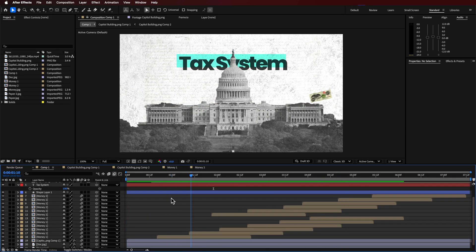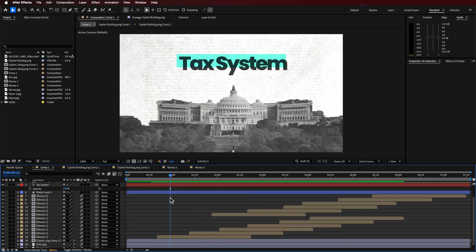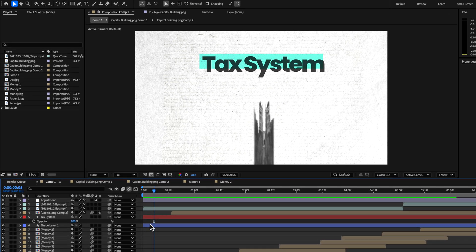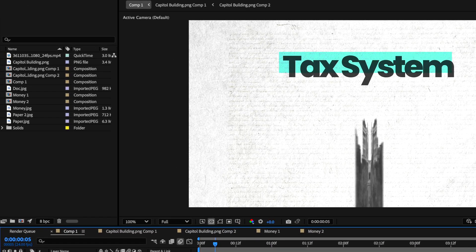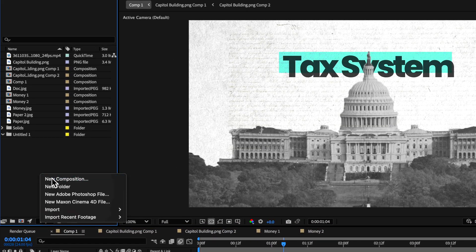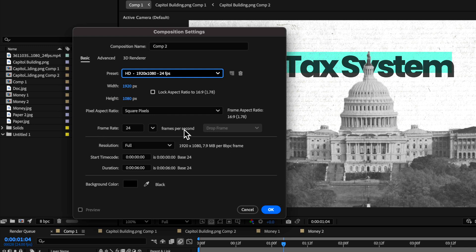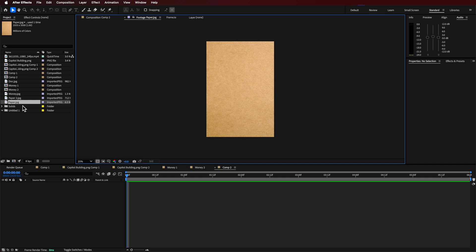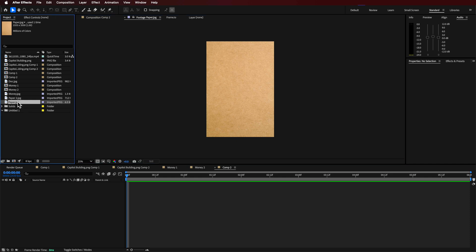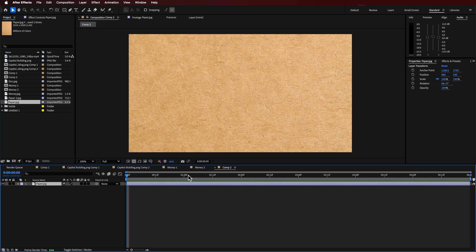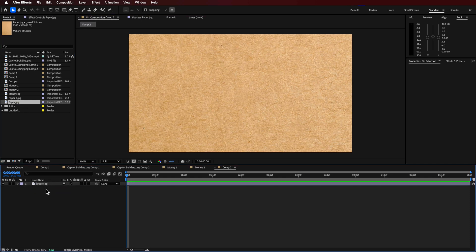I've supplied this project file with all of the files that you're going to need as part of the download for the Flatpak FX crew members. I'm just going to create a new composition here, roughly six seconds in length, and hit OK.